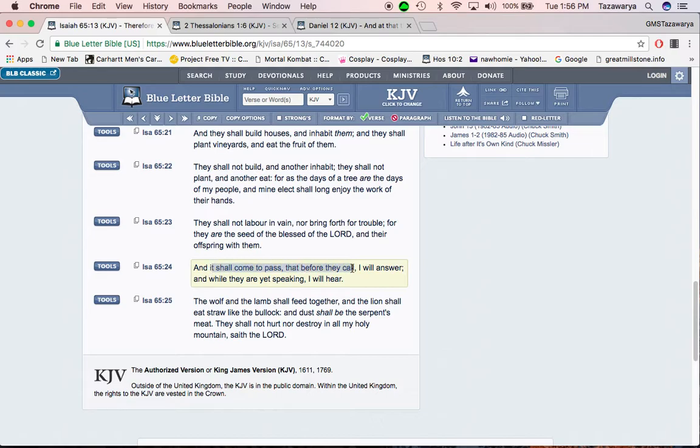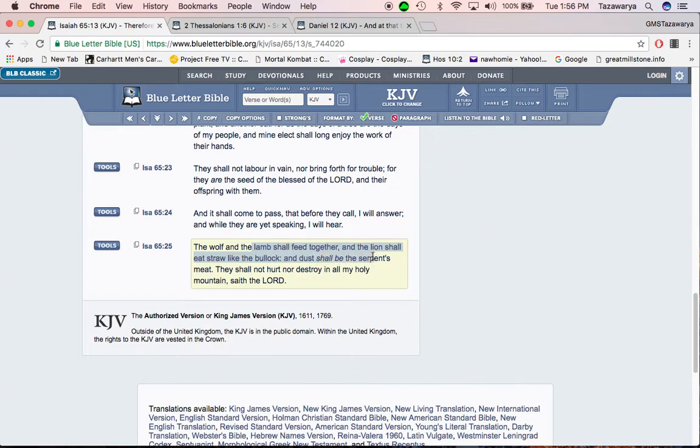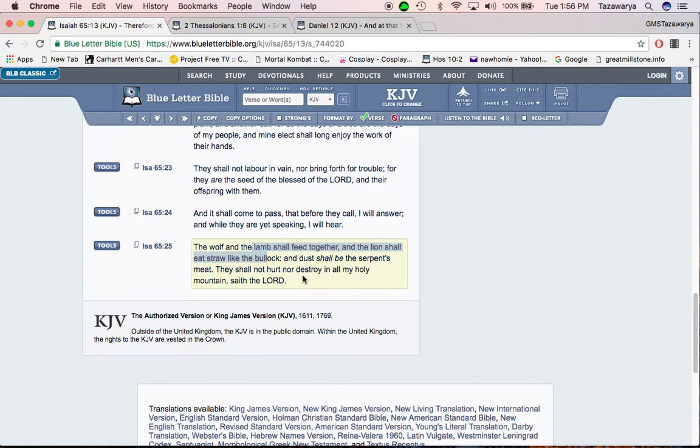And there shall come the pass, that before they call, I will answer, and while they are yet speaking, I will hear. The wolf and the lamb shall feed together, and the lion shall eat straw, like the bullock, and the dust shall be the serpent's meat. And that's what, in the kingdom, when the so-called white man is placed into slavery, the word dust is symbolic for confusion. They're going to be in a confused state of mind, like, why the hell are we in this predicament? Well, one of the reasons why, because of what the hell they did to our people in this society.